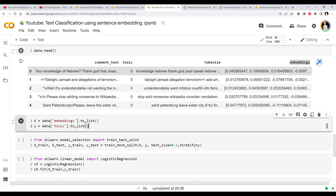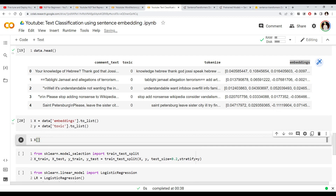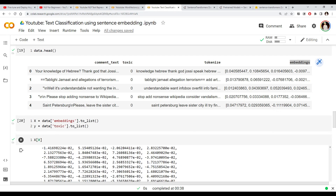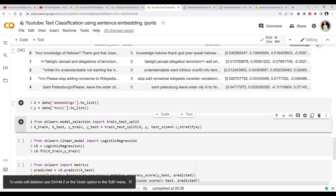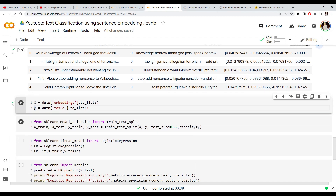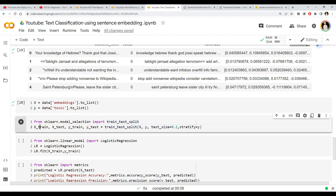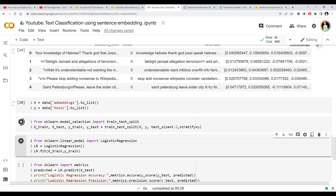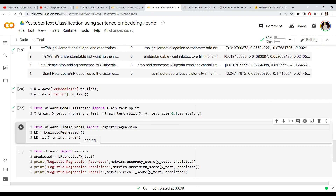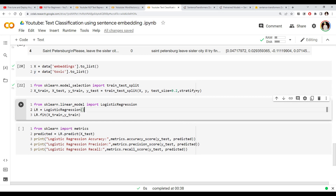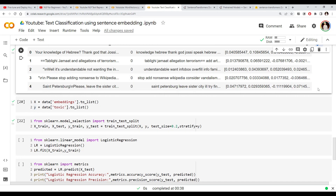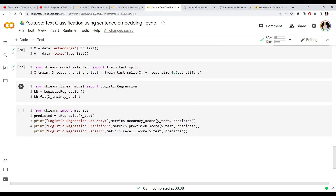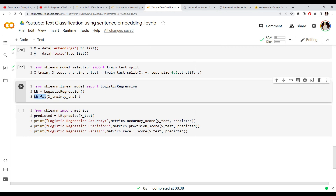The y column is our label. If you look at the first element of the X list, you'll see a big vector representation. Once we have X and Y, we can use scikit-learn's train_test_split with 20% test size to create training and test data. Then I'm going to use logistic regression — you can use random forest or any algorithm, since this feature vector is algorithm-agnostic.